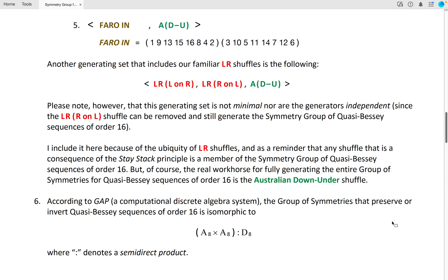The real workhorse is the Australian Down Under shuffle. According to GAP, a computational discrete algebra system, the group of symmetries that preserve or invert quasi-Bessy sequences of order 16 is isomorphic to the following semi-direct product, where A sub 8 is the alternating group on 8 letters and D sub 8 is the dihedral group of order 8.